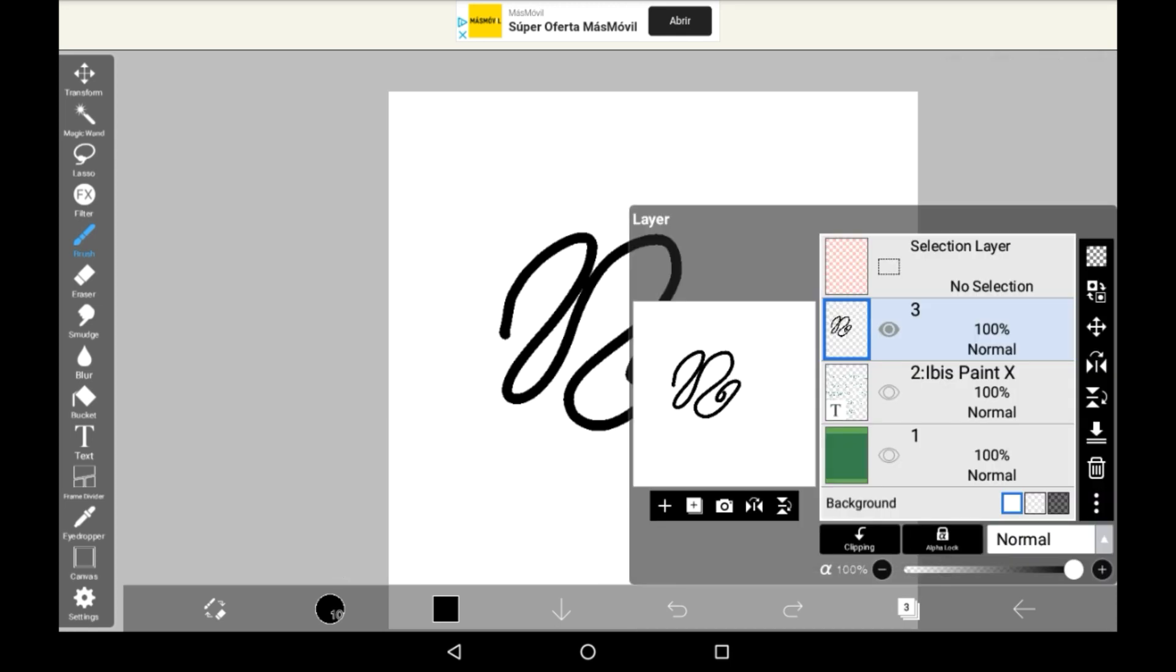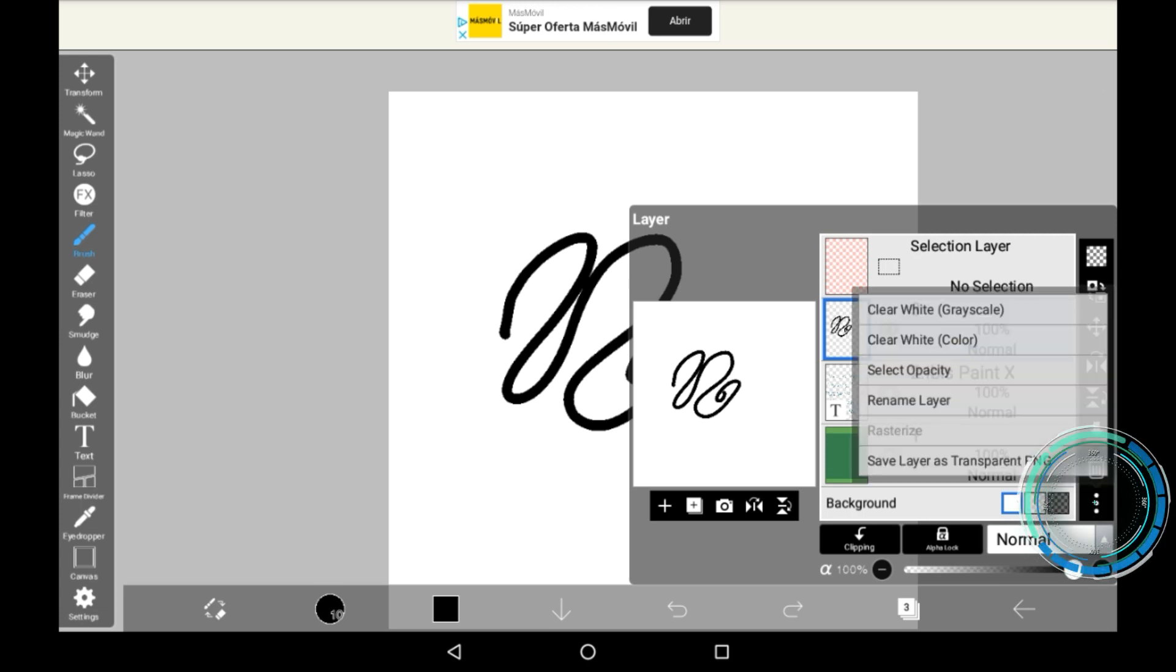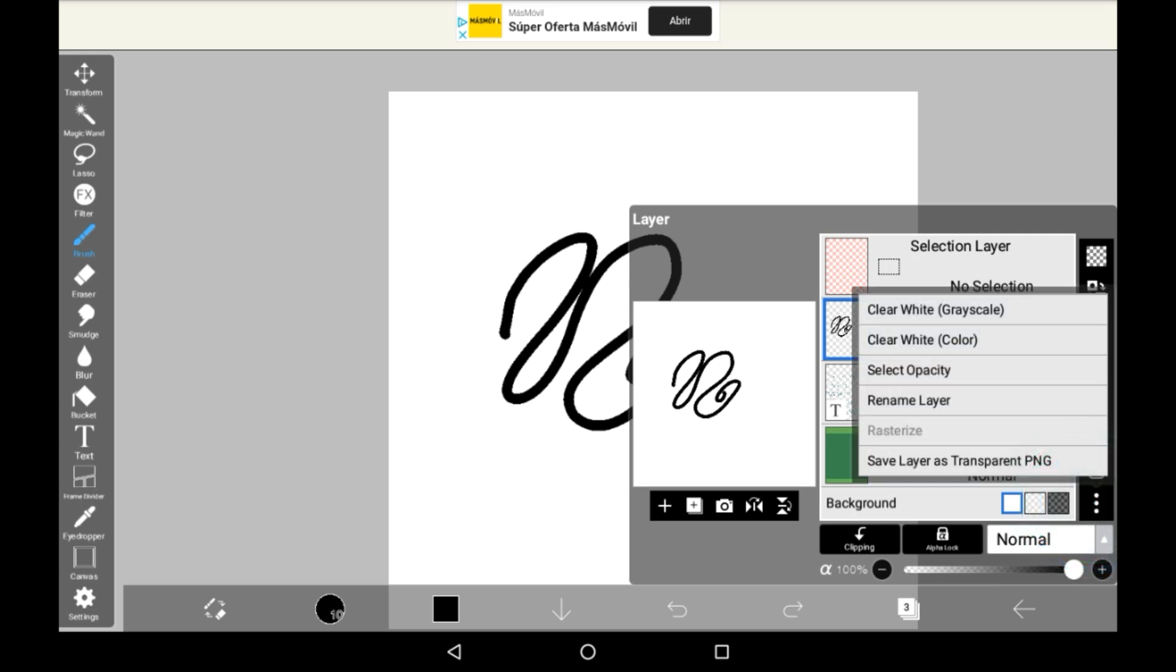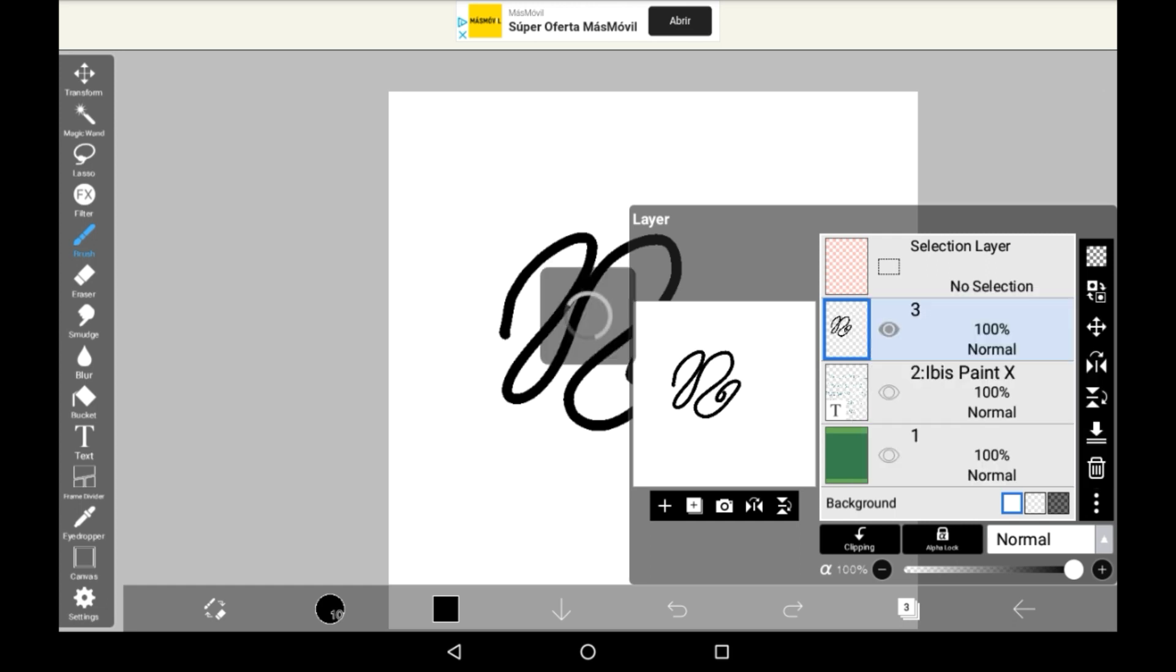One is going here, going into the layers menu, clicking these three dots and clicking save layer as transparent PNG. Please bear in mind this only saves the layer that you have selected.